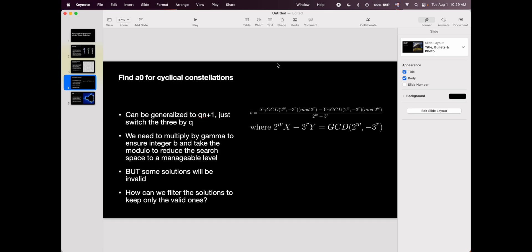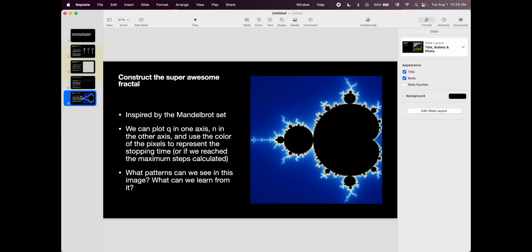And finally, the last way that you can help us to make some progress with the Collatz Conjecture is to build this thing that I'm calling the super awesome fractal. And basically, the thing is that it is inspired by the Mandelbrot set. Obviously, this is Mandelbrot set. This is not the super awesome fractal. I haven't done it. You do it.